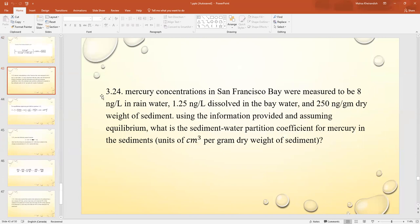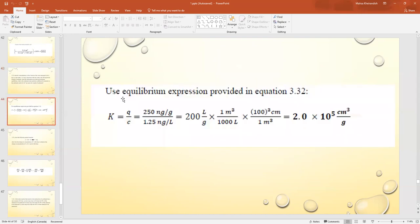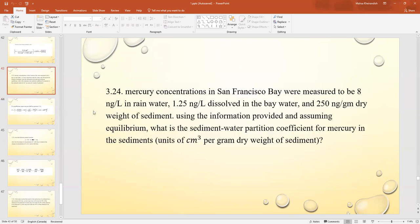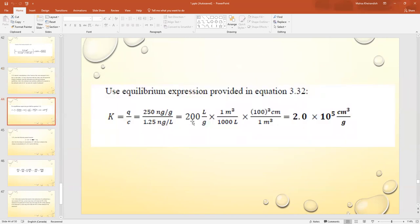Mercury concentrations in San Francisco Bay: 8 ng/L in rain water, 1.25 ng/L dissolved in bay water, and 250 ng/g dry weight in sediment. Assuming equilibrium, the sediment-water partition coefficient Kd = q/C = 250 ng/g ÷ 1.25 ng/L = 200 L/g. Converting units: 200 L/g × 10⁵ cm³/L = 2 × 10⁵ cm³/g dry sediment.